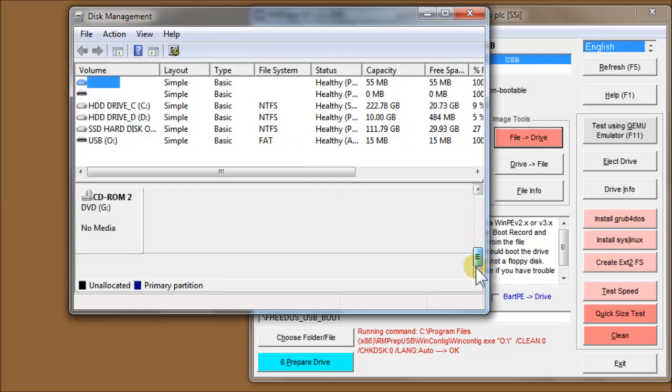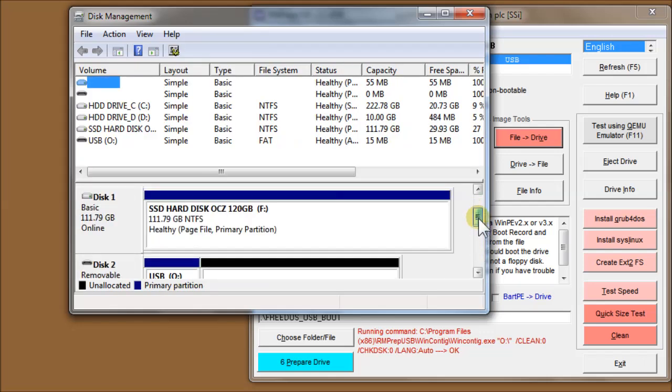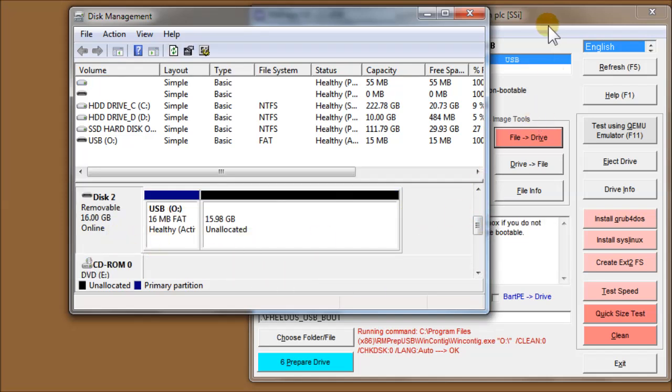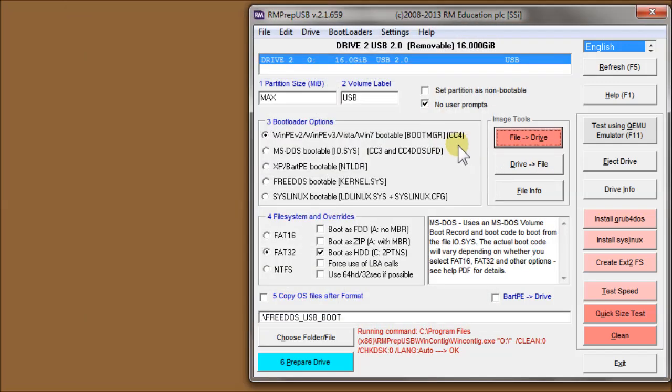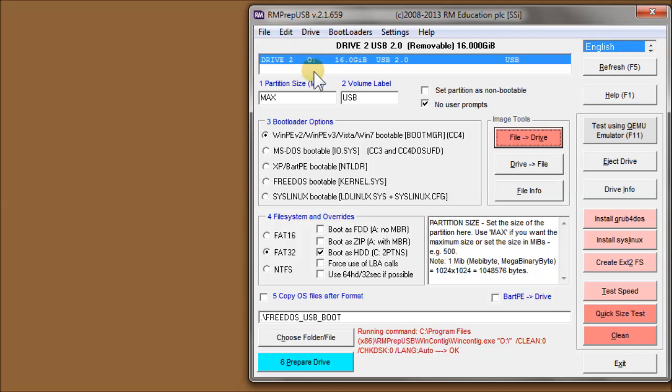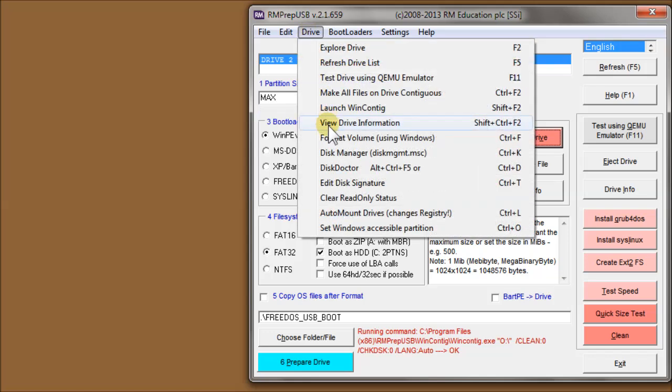It allows you, in particular, to assign a drive letter. Some operations in RMPrepUSB need to have a drive letter assigned to the USB drive. If that drive letter doesn't appear, it means Windows hasn't assigned a drive letter, so you can use the Disk Manager console to assign a drive letter.